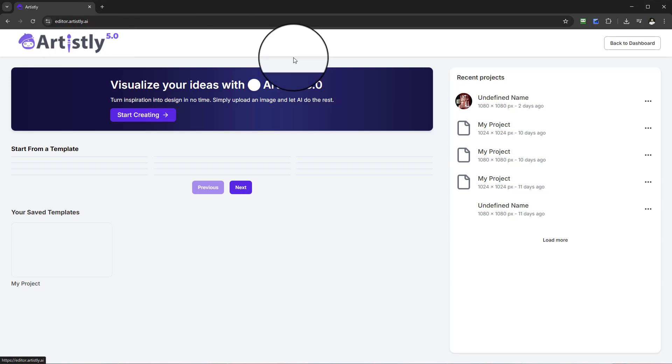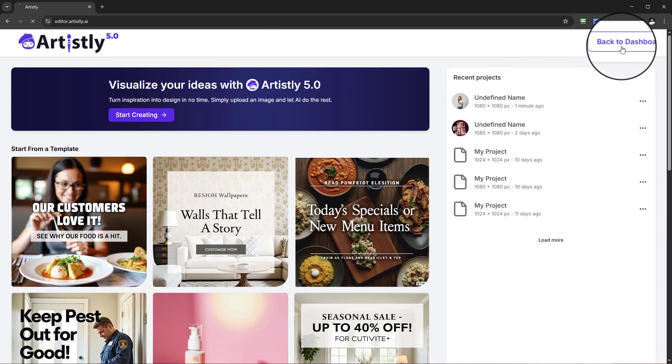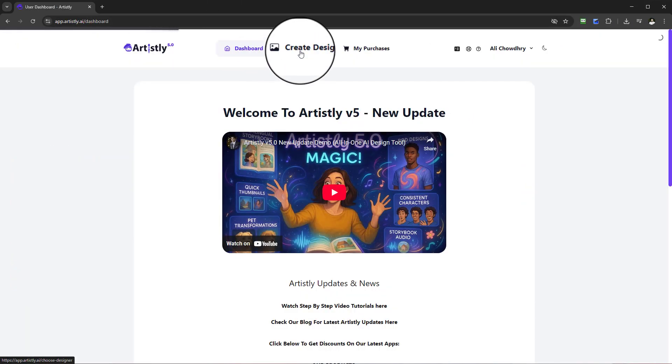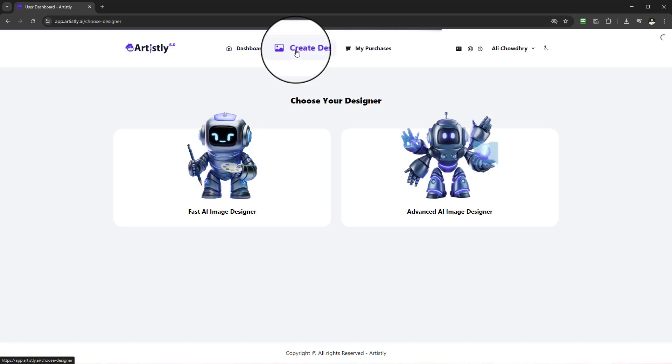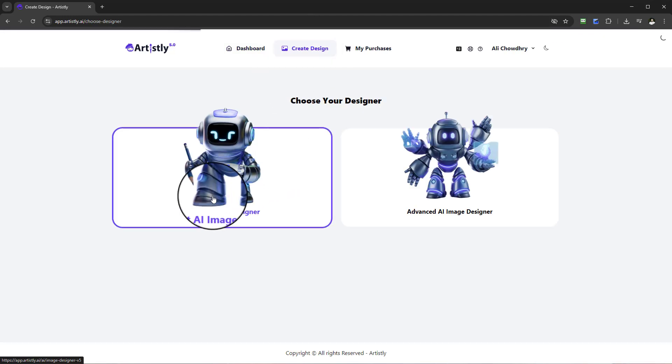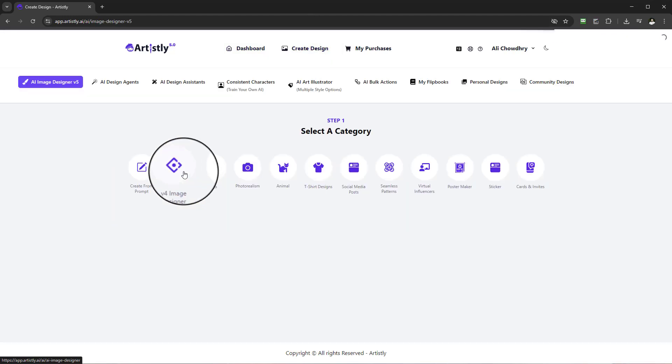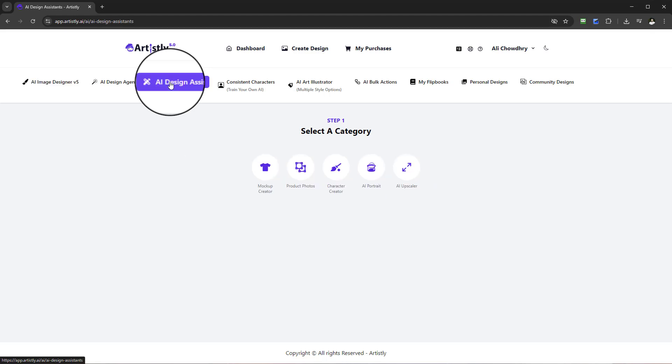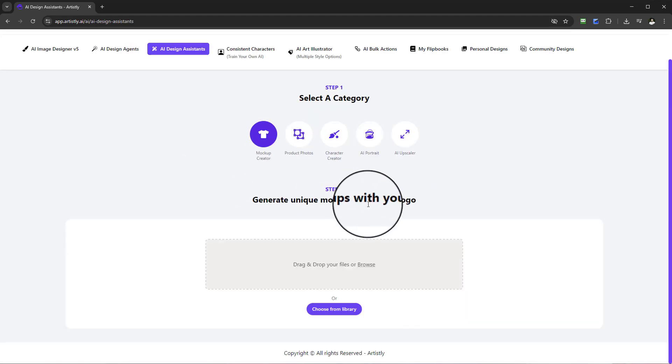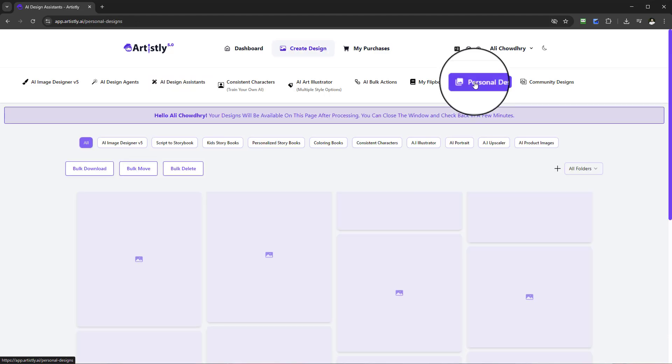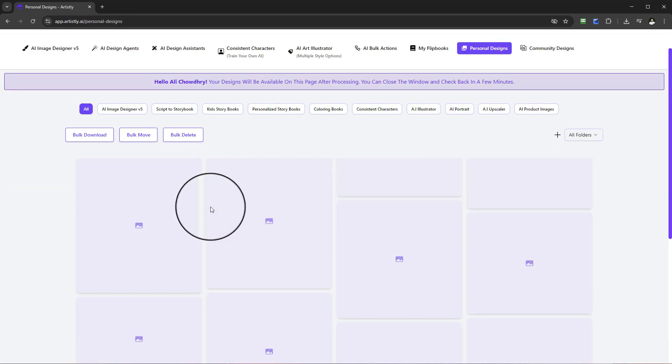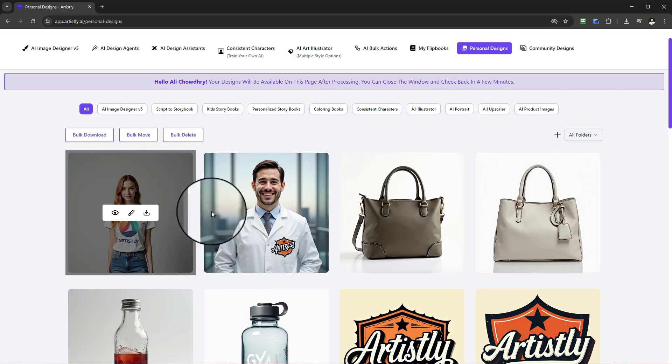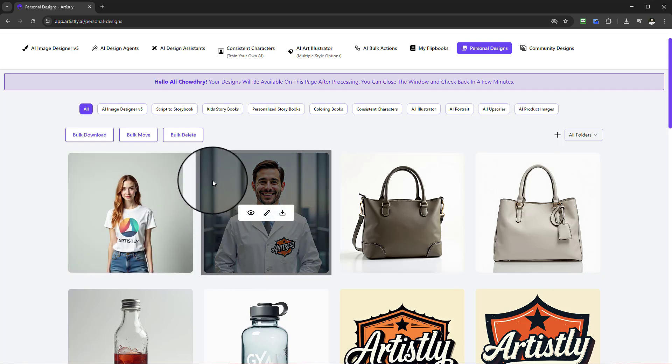That's how you would use the mockup creator. Just coming back, remember: Create Design, Fast AI Image Designer, you want to select the AI Design Assistance, select mockup creator, and in a couple of steps you'll be good to go and you'll have great examples like we have just done right now. I shall see you in another video.